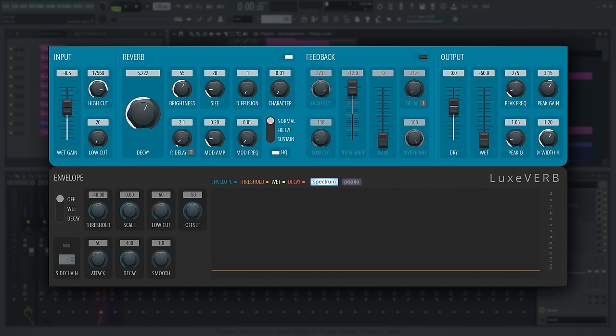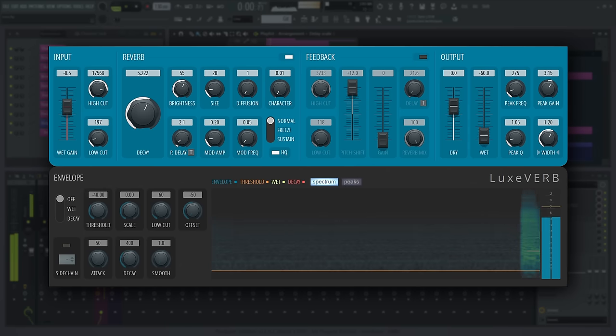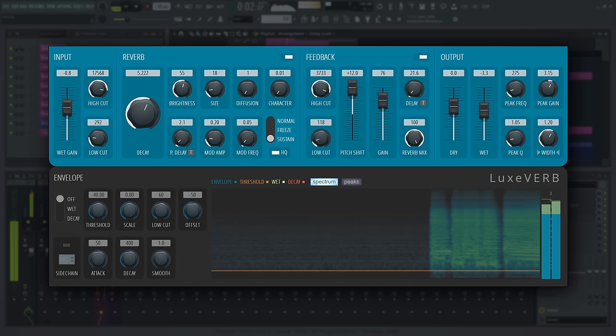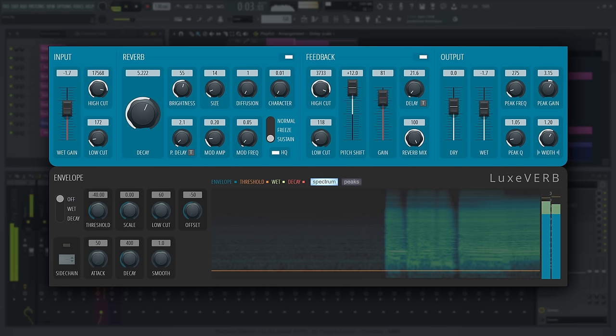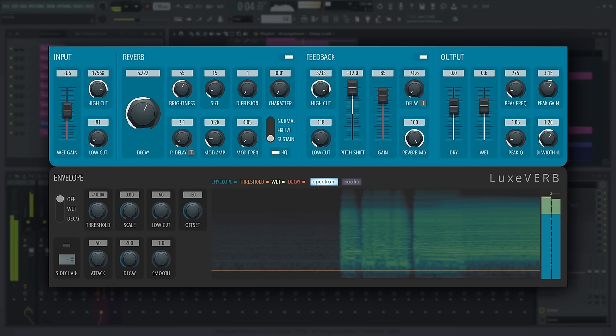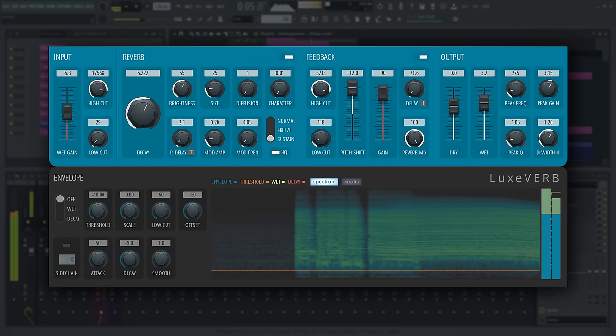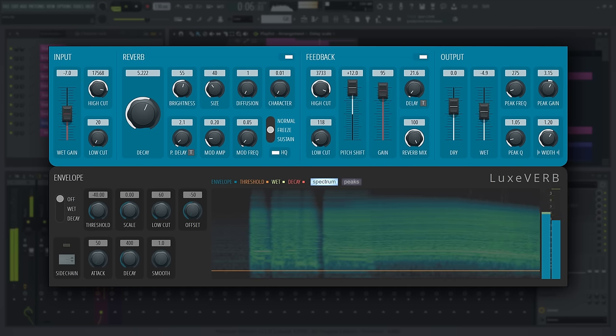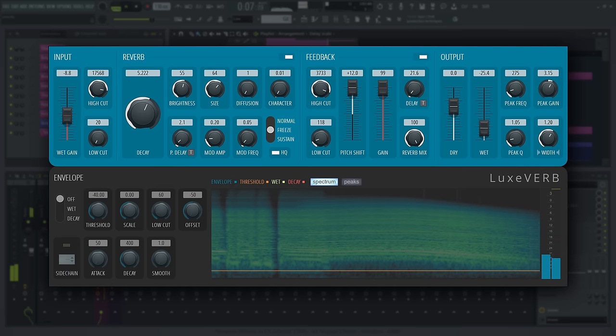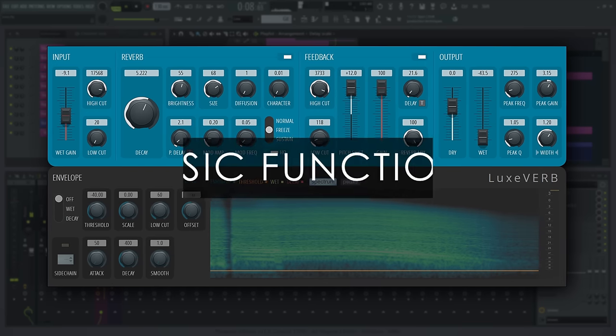LuxVerb is an advanced algorithmic reverb based on clever use of delay lines rather than traditional acoustic space modeling designs. Sounds complex, but essentially LuxVerb allows manipulations of the reverb tail that would be impossible without additional processing using traditional approaches, in addition to tried and true reverb sounds.